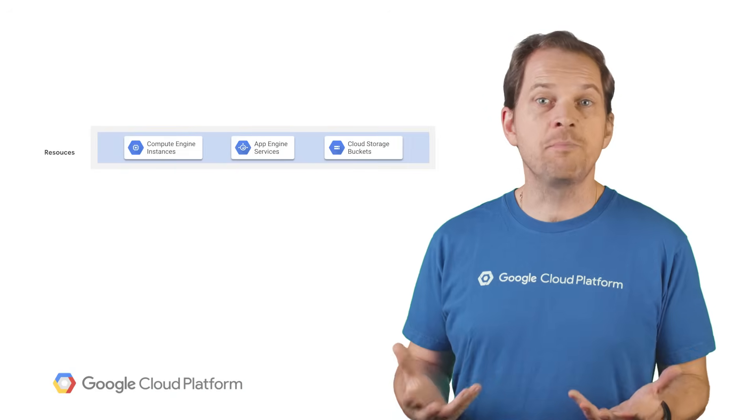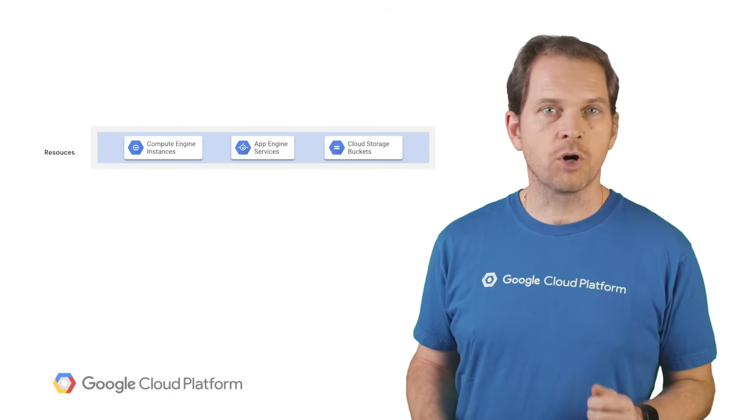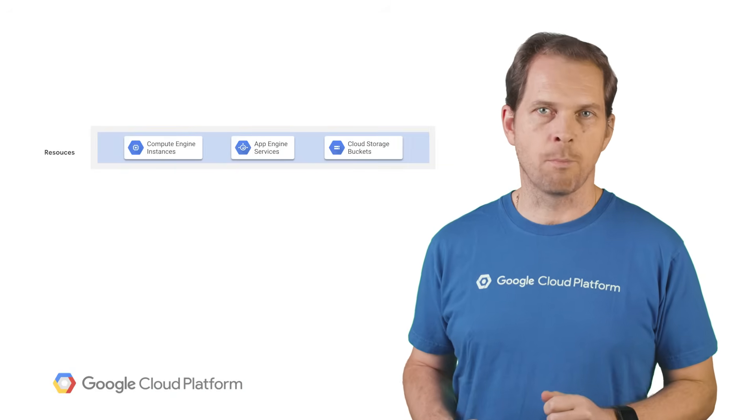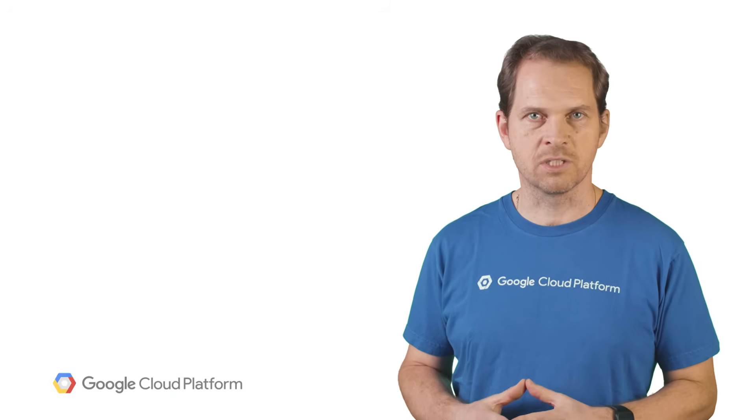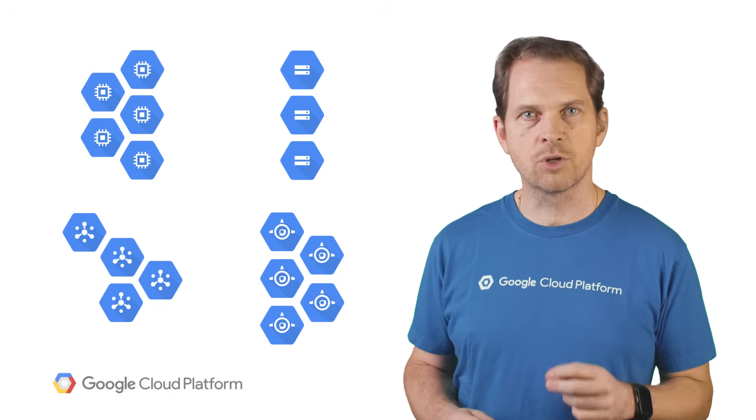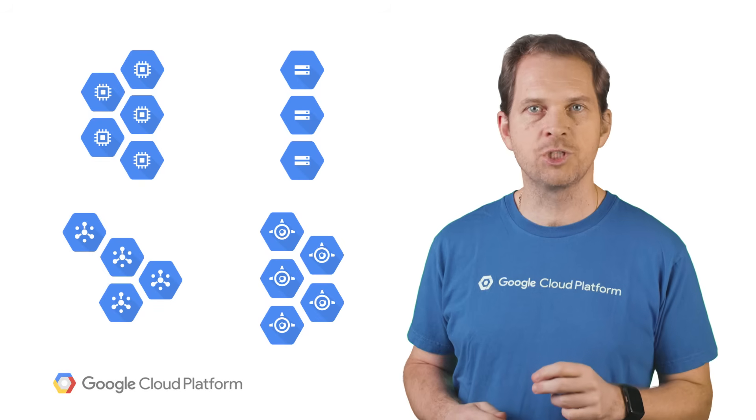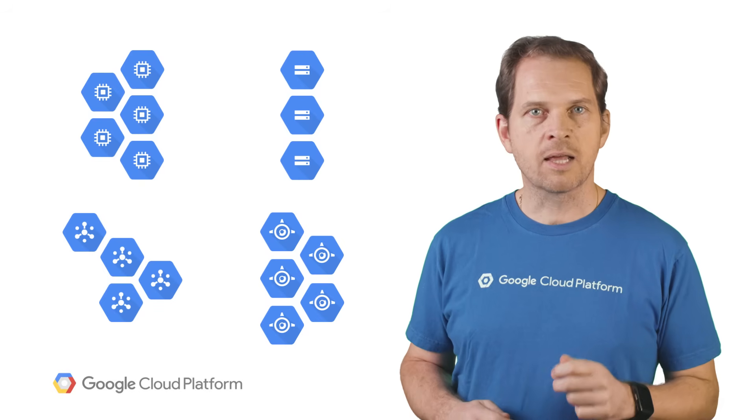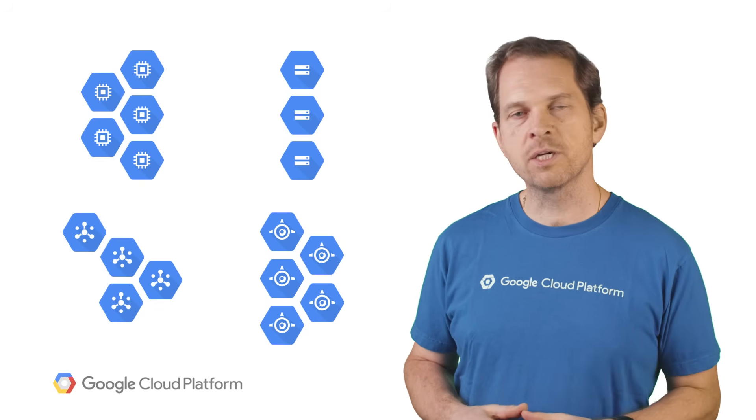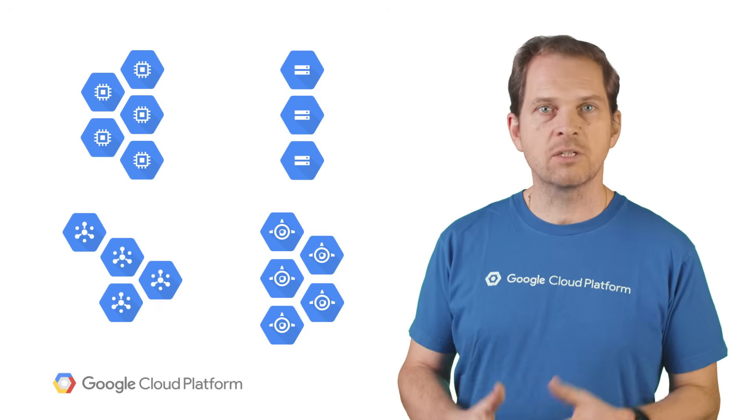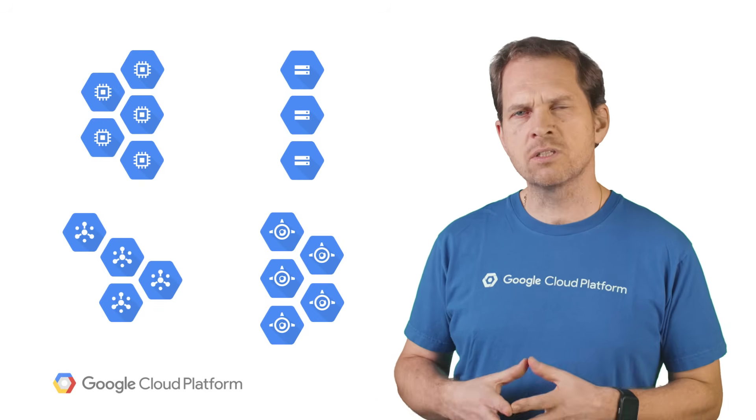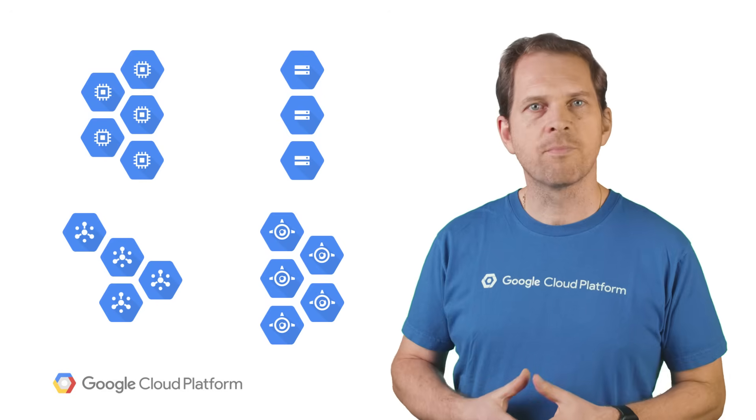GCP resources are the fundamental components that make up the Google Cloud services. Typical examples include Compute Engine virtual machines, Cloud PubSub topics, Cloud Storage buckets, App Engine instances, and so forth.